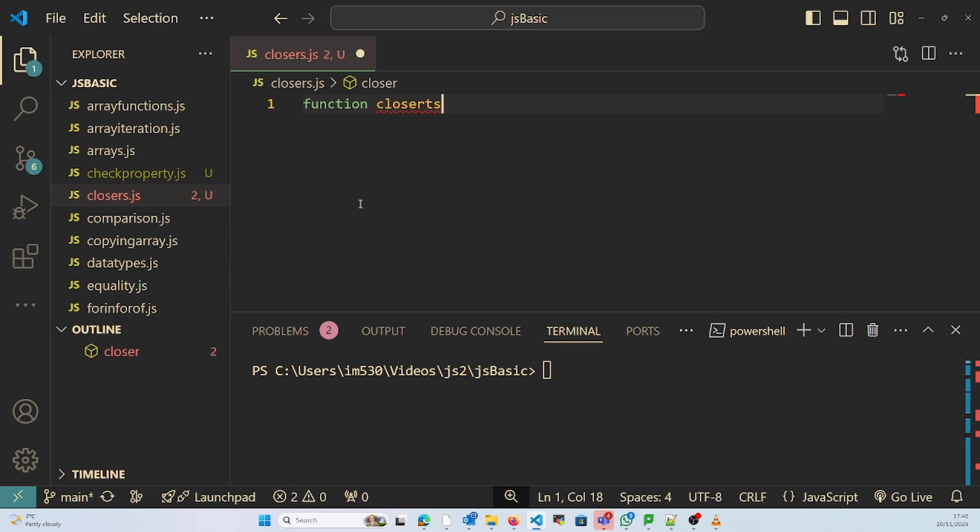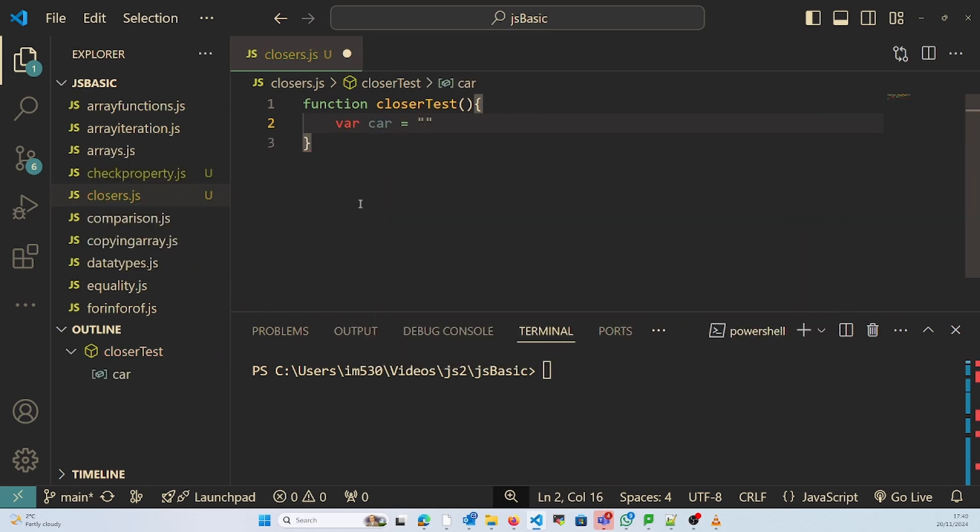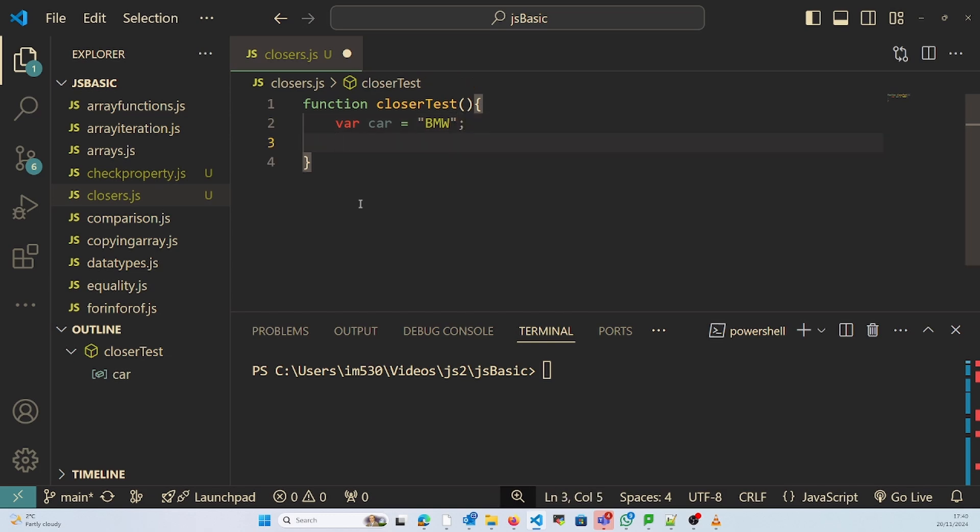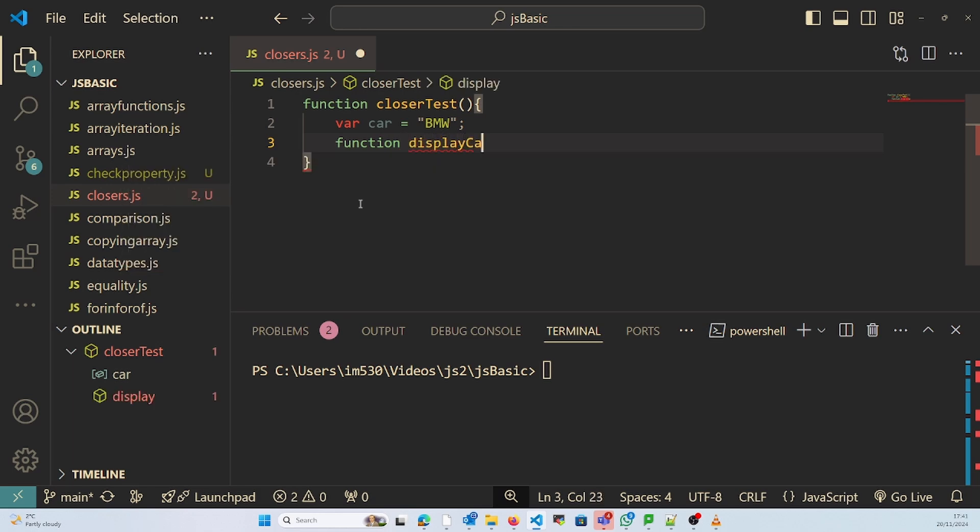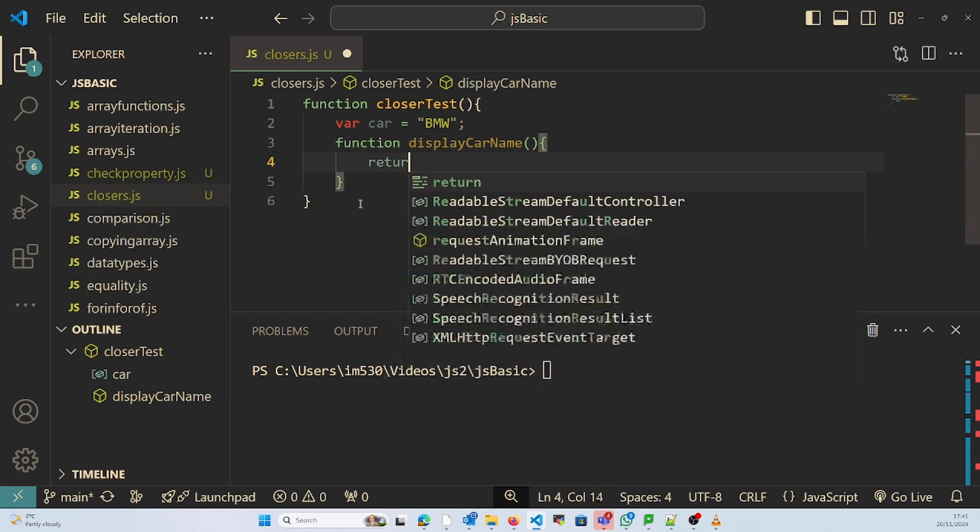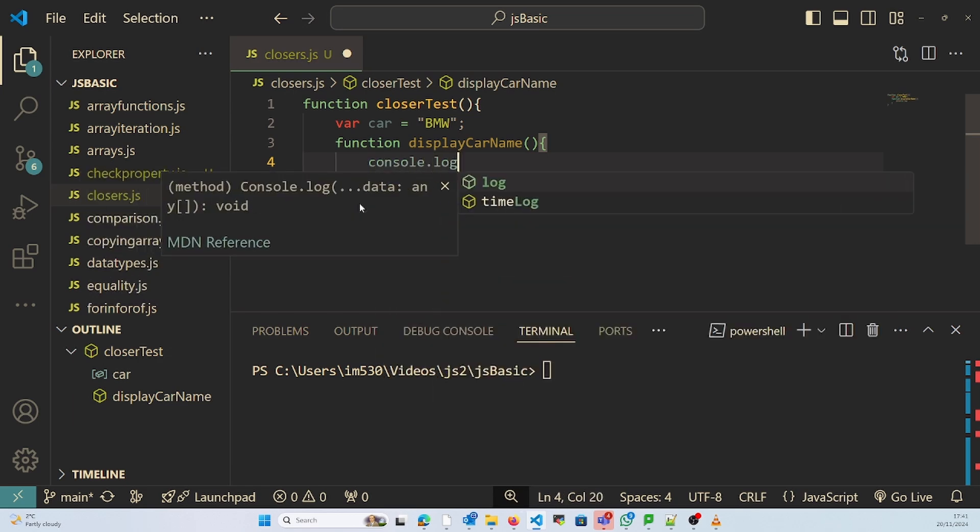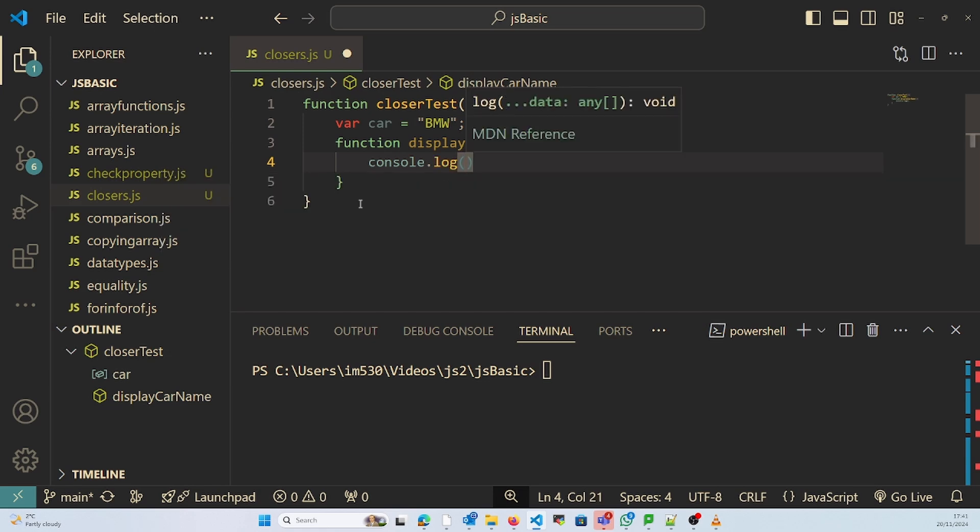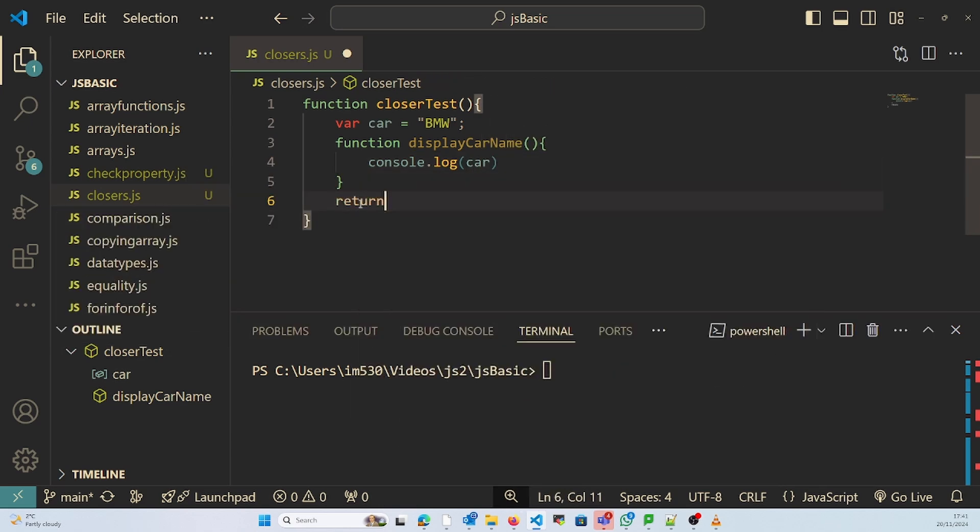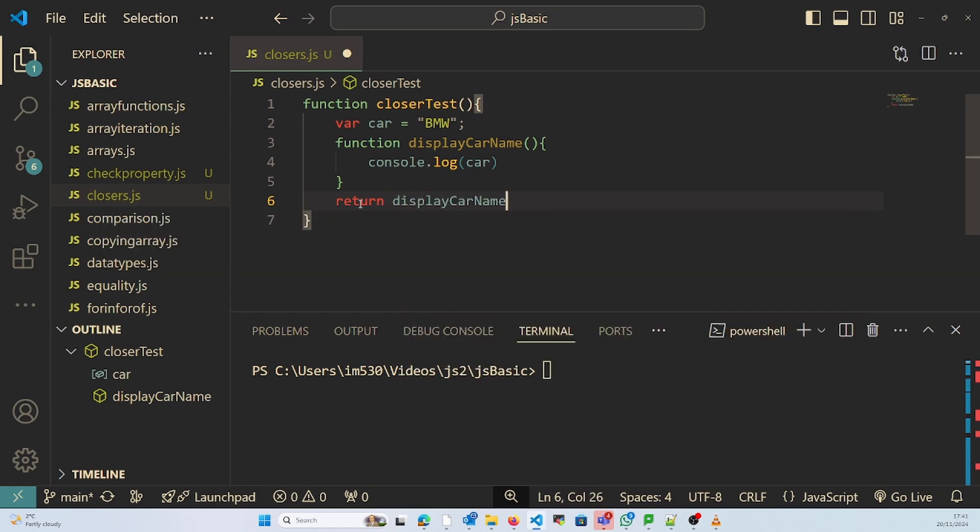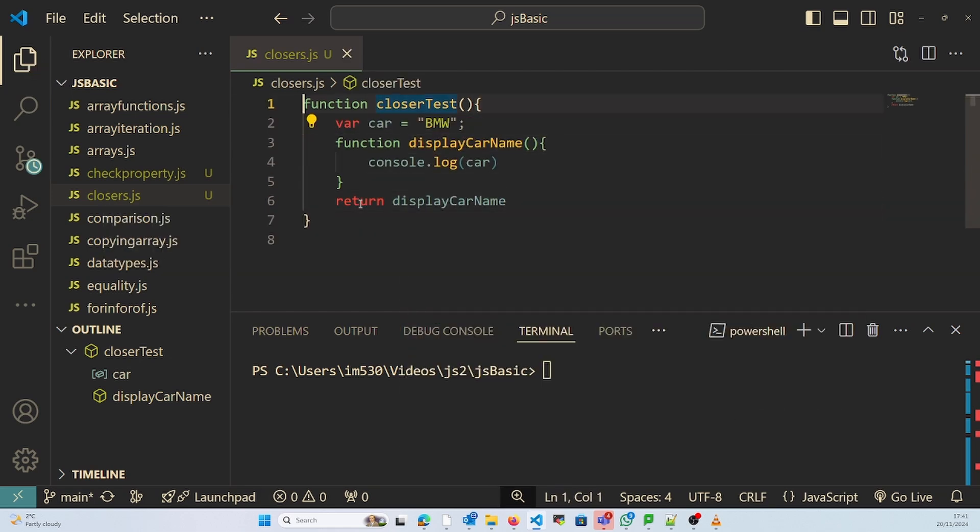In here I'll say var car equals BMW and we'll write function displayCarName that does console.log of car. And in here I'm returning the function displayName.